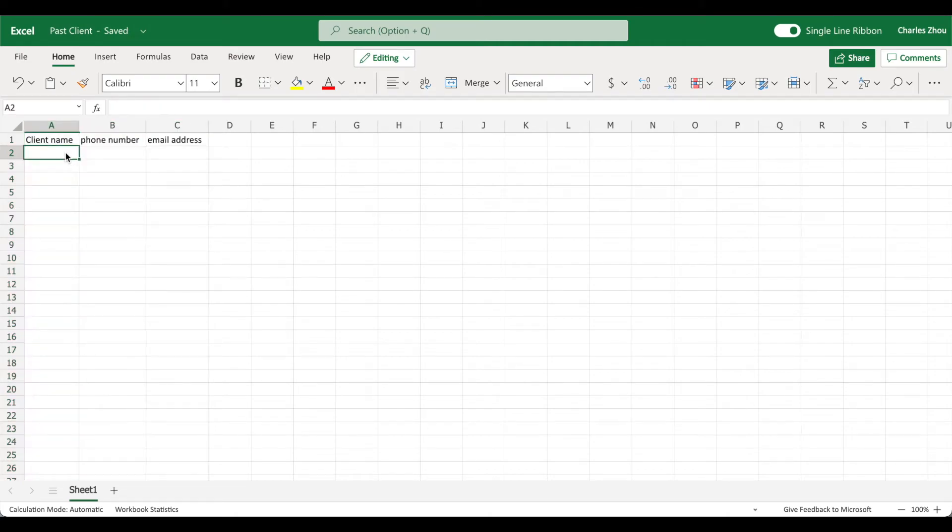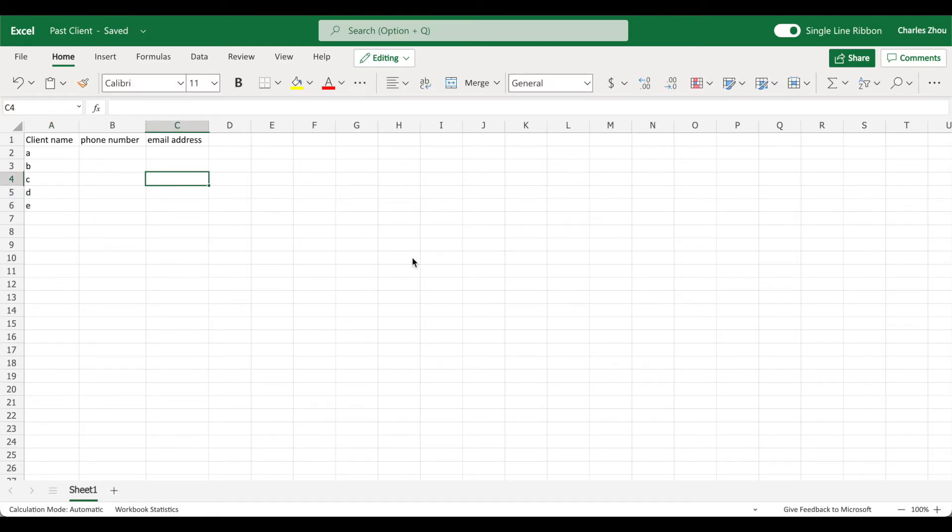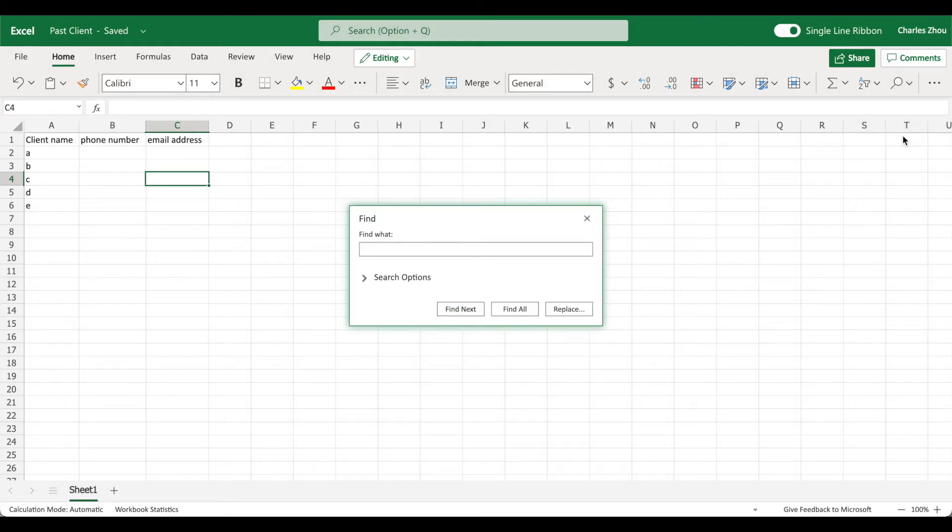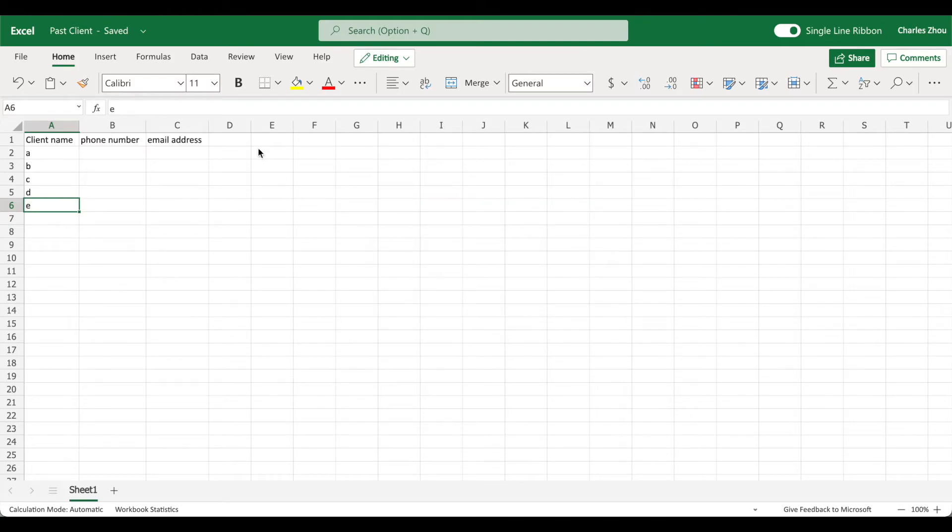Now you have client A, B, C, D, E. You have 100 clients here. If you want to find a client, go to find function, and type in client E. Now it'll go directly to client E.